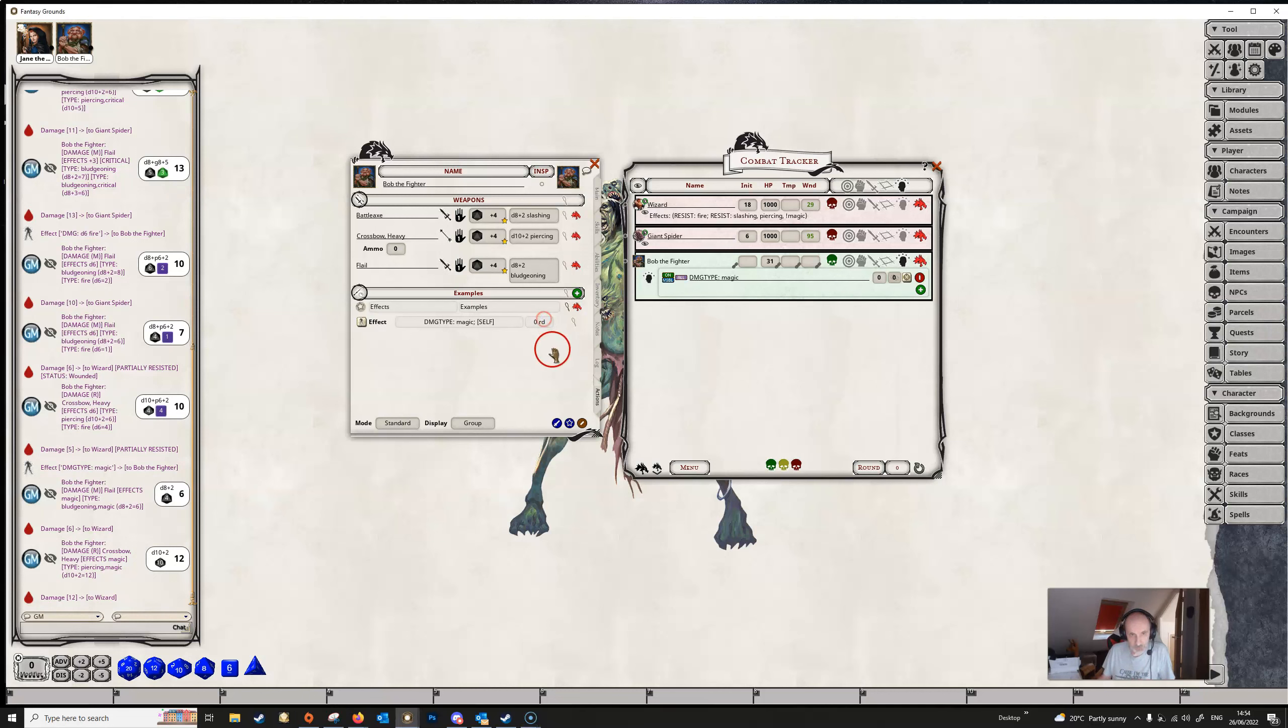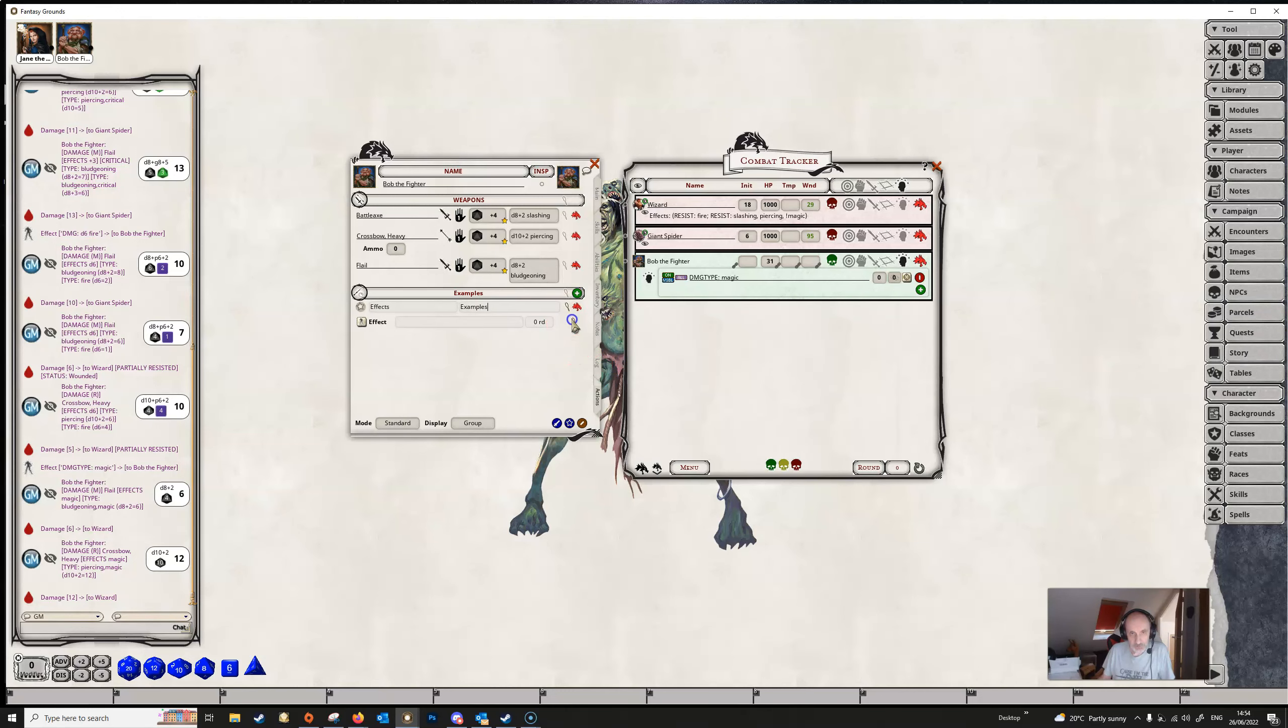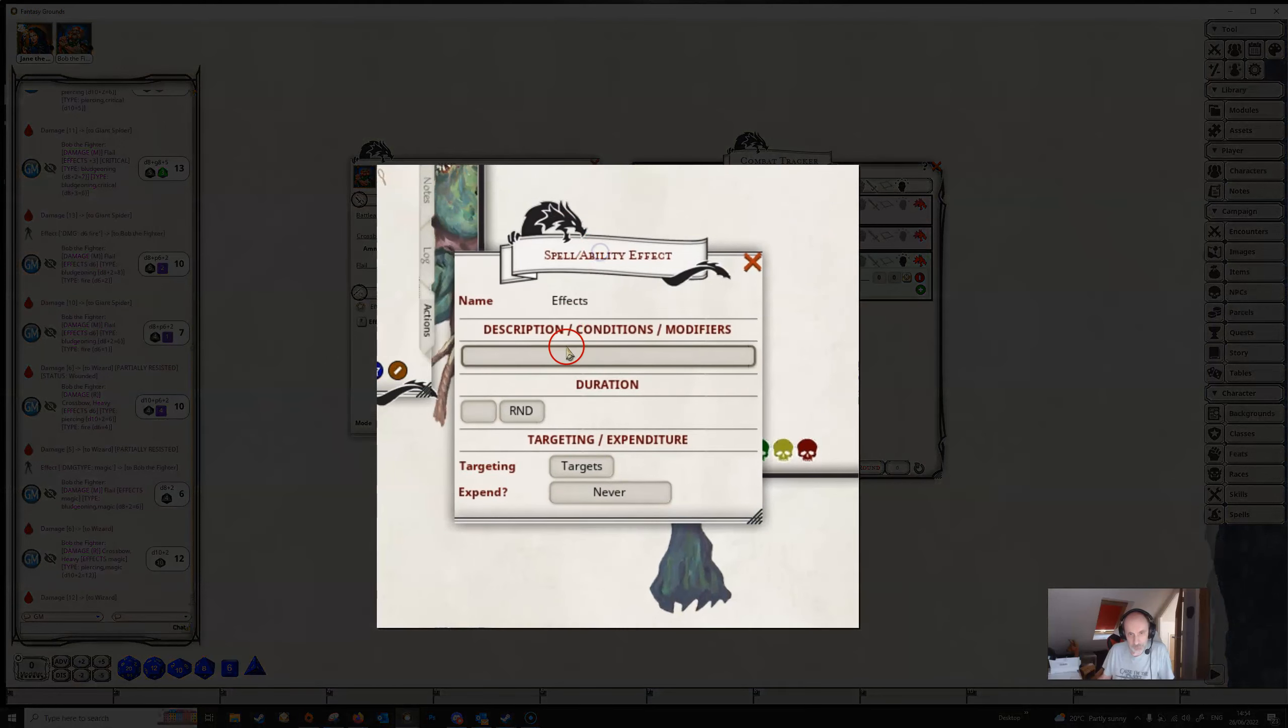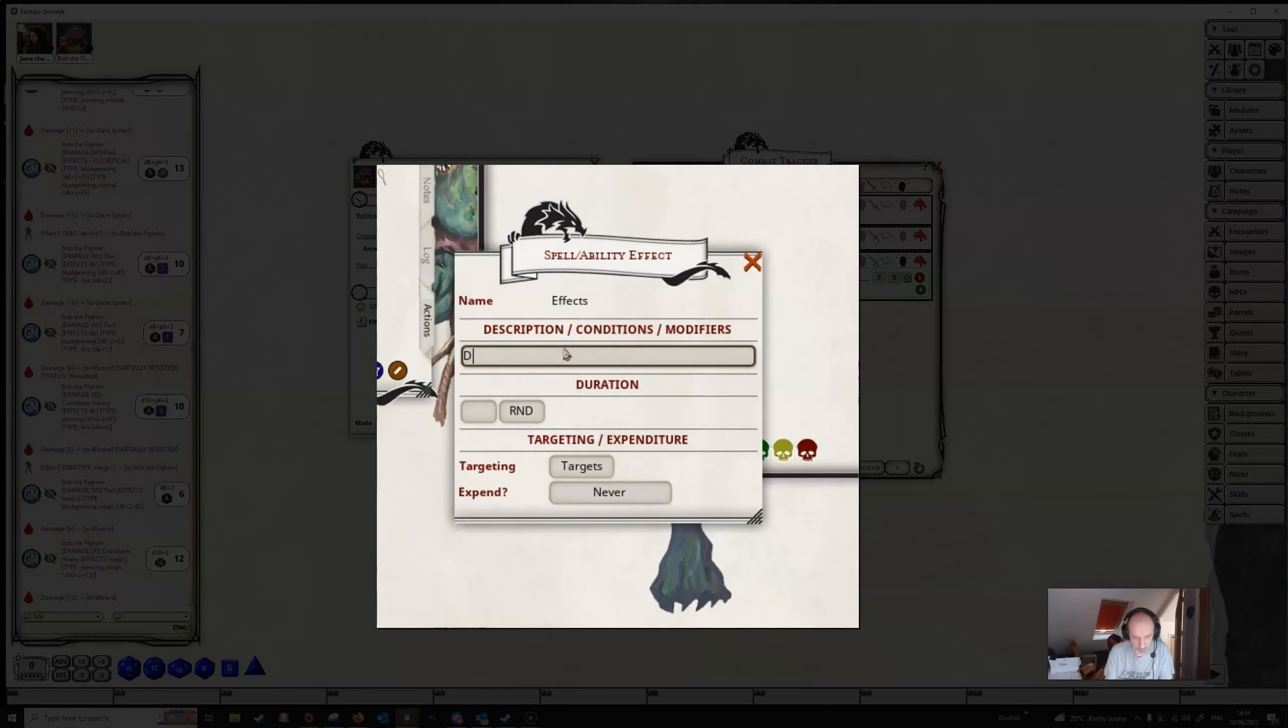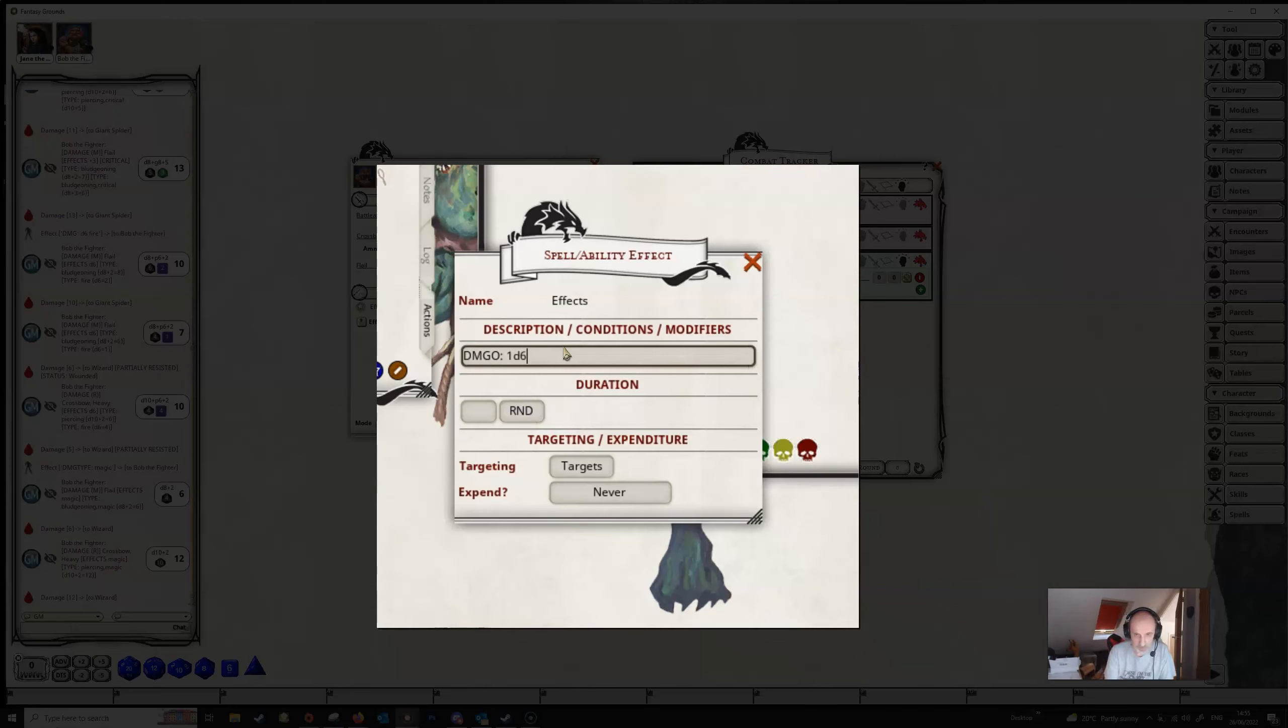So we can get rid of this one and we can add a new one, add effect and on we go and this one is just simply DMGO and then we end it with our colon as usual and then it will take a dice string it won't take a number it'll take a dice string here so let's give it a 1d6 and then we need to specify a damage type and so let's give it a damage type of fire.